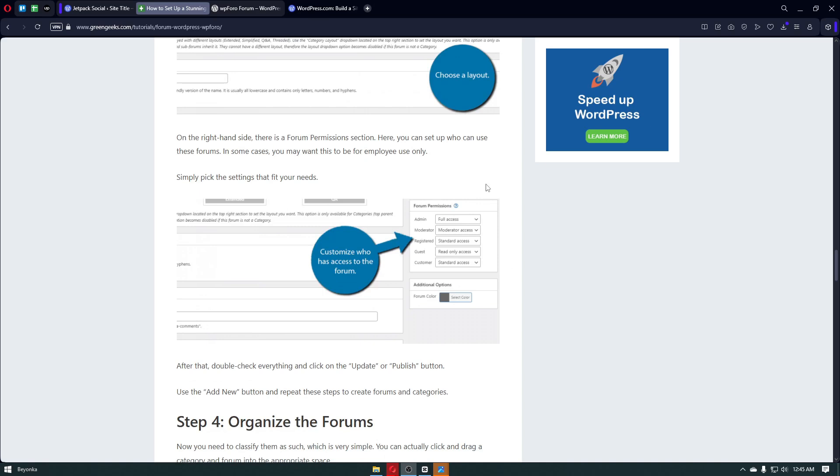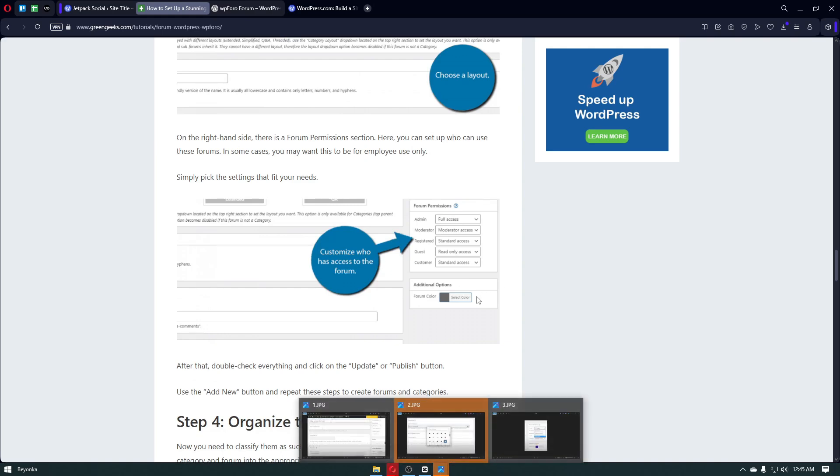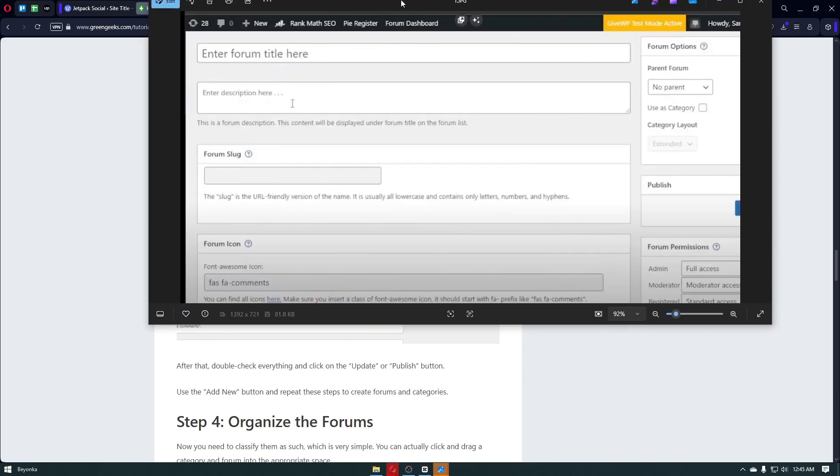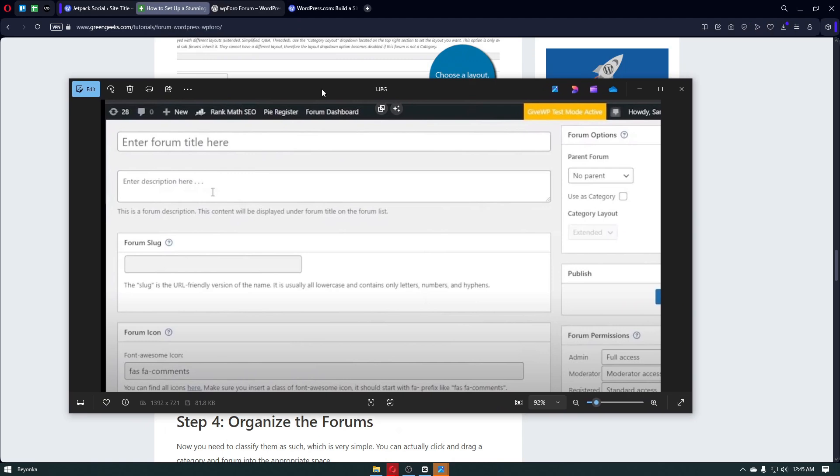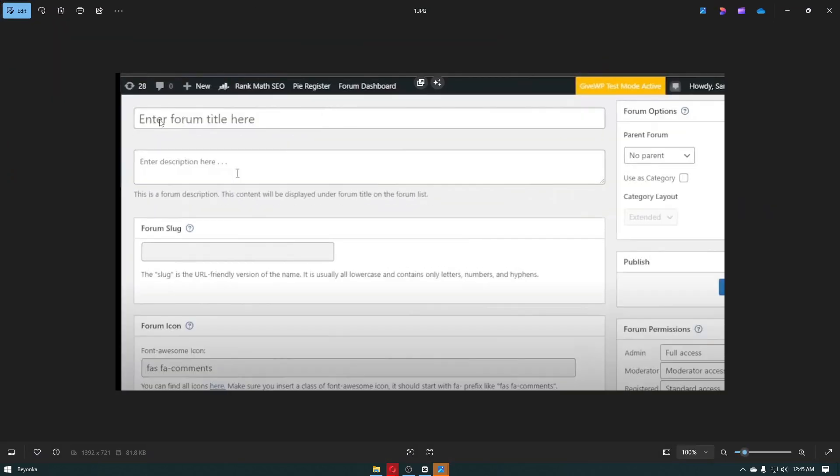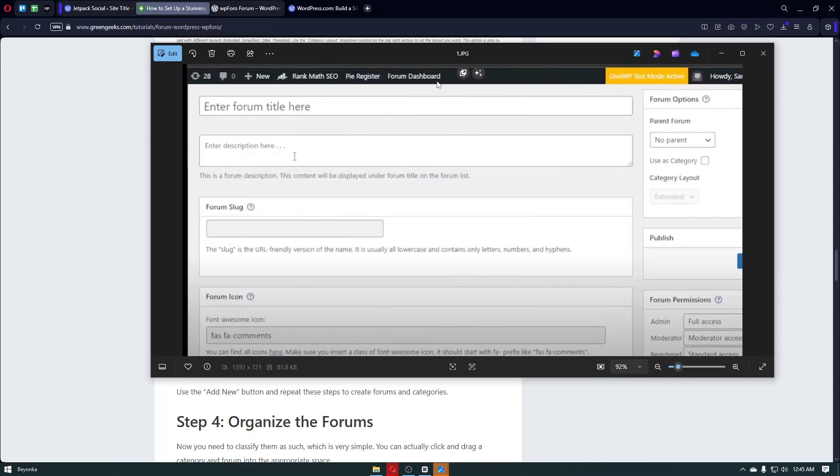Now on the right hand side of the forum, there will be the permissions section right here, but we will navigate through that later. First things first, let's go ahead and navigate through the forum creation right here.